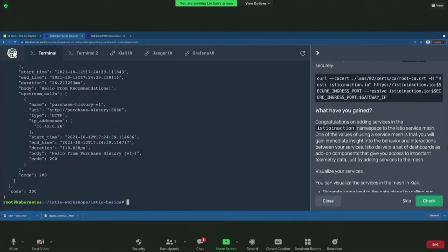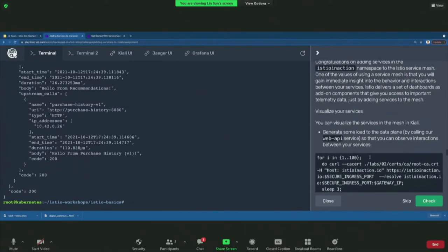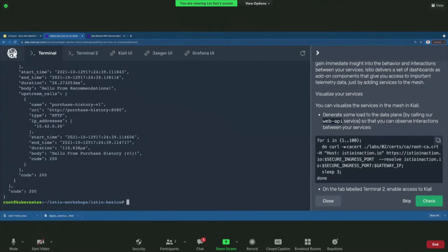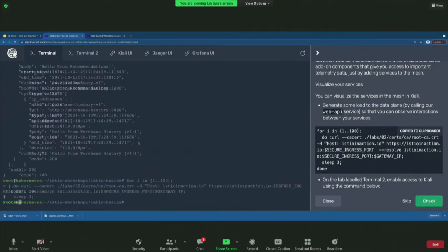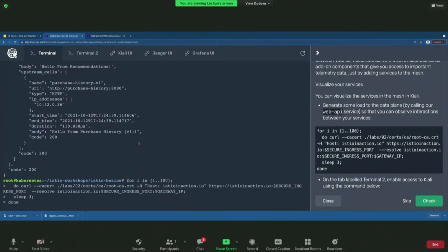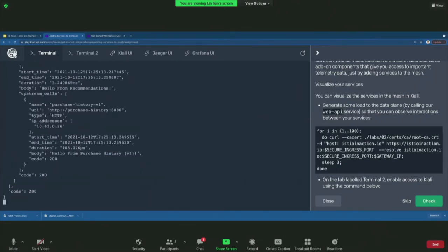We're going to continue to curl the Web API through the Istio Ingress Gateway, making sure that as we add services to the mesh, we're not breaking any existing traffic. So what have you gained? You added the sidecar proxy — it does take a little bit of memory and CPU, it requires real effort. So what have you gained? We're going to work with two terminals: put a loop to access the Web API and generate some traffic.